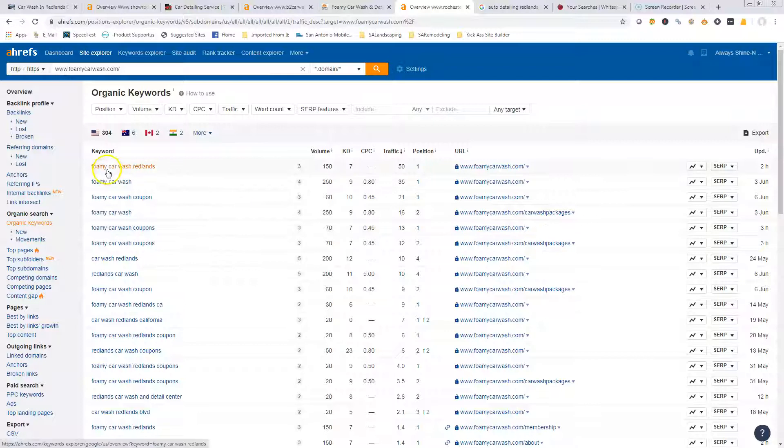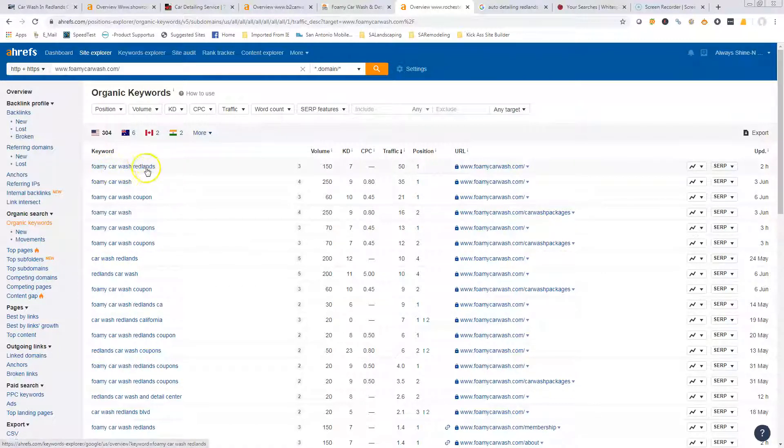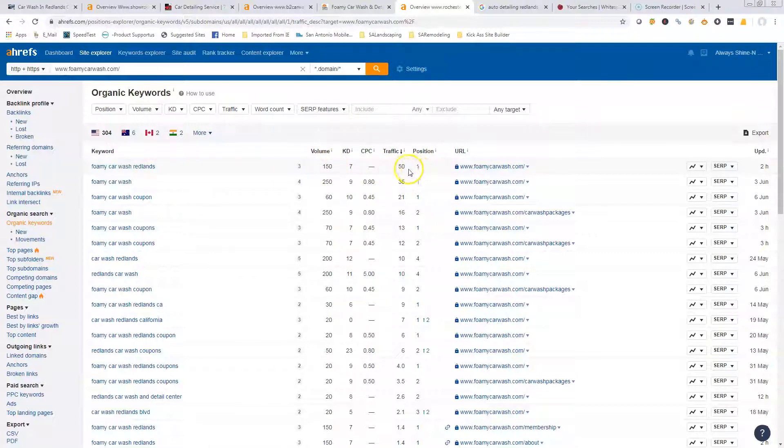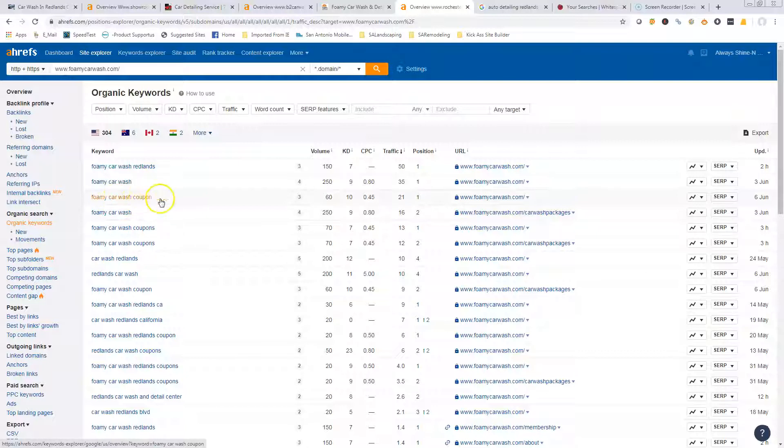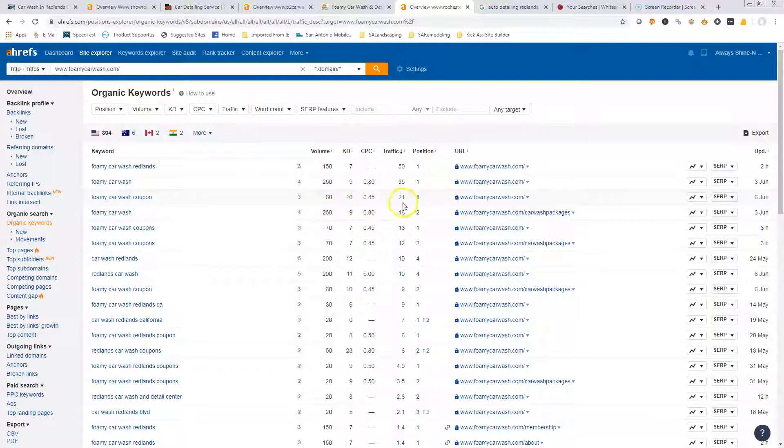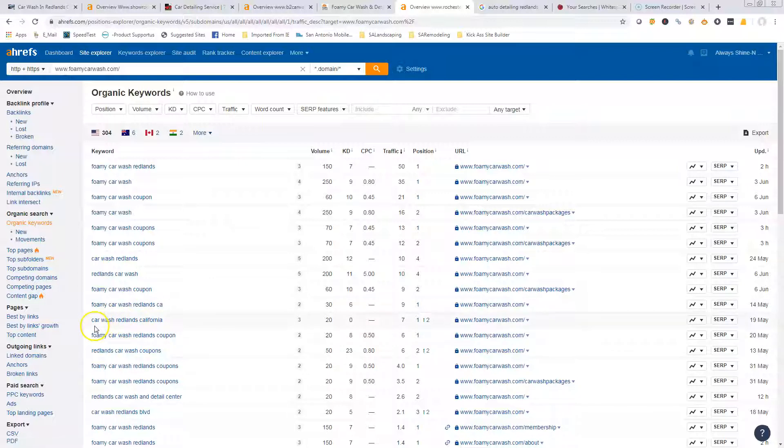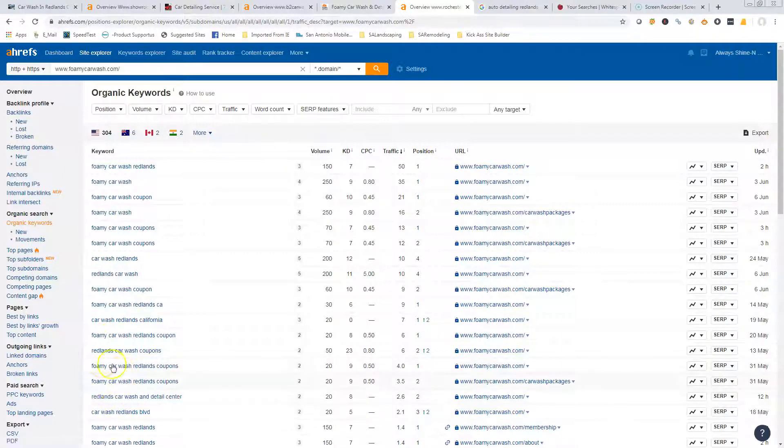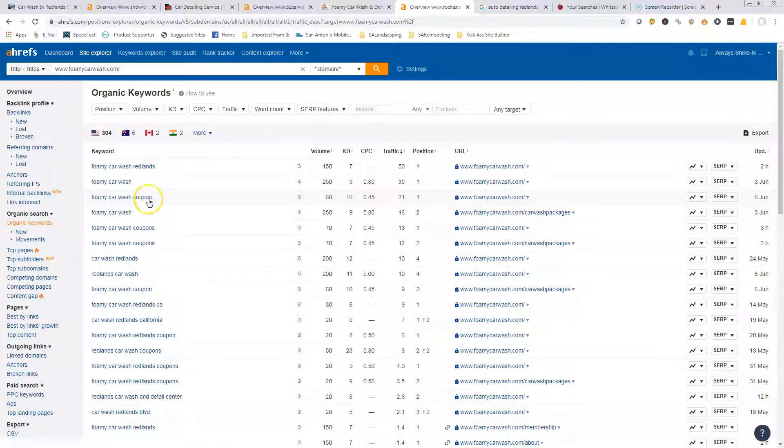What I have noticed in doing these is if you are in that number one spot, you get about a third of all the traffic. If you look up here, Foamy Car Wash Redlands - obviously those people already know who they are, but 150 people are searching that every month. They're in the number one position and they're getting 50 of them, exactly a third. Here's another one - Foamy Car Wash coupon. There's 60 people searching it, 21 of them are going to them.